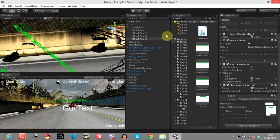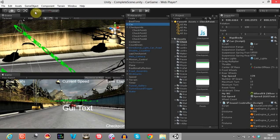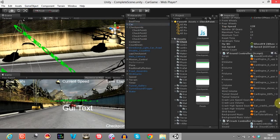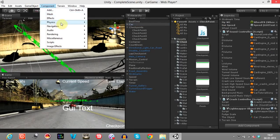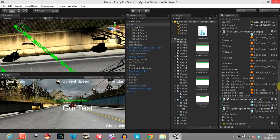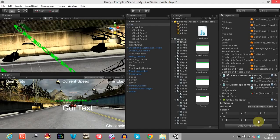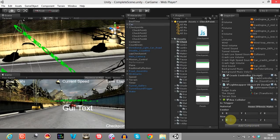Before that, we will create a box collider for the curve. Go to Component, Physics, Box Collider. Set the center to 1, 0, 1, 0 and make the size 0, 0, 0.